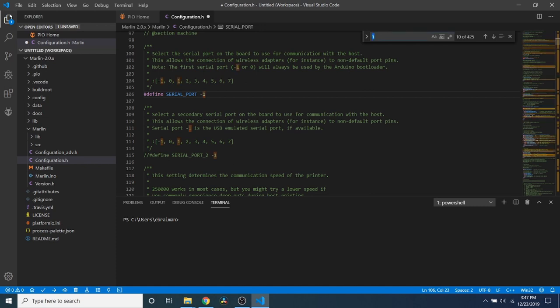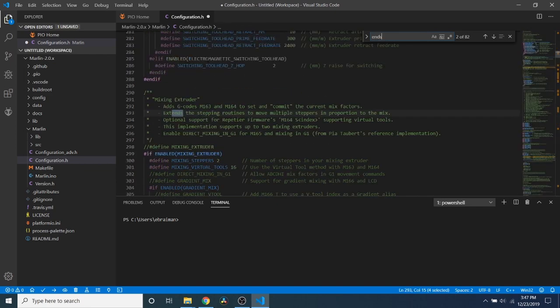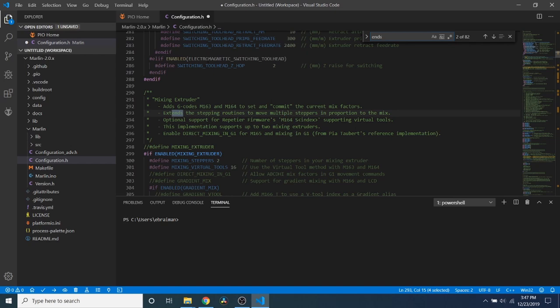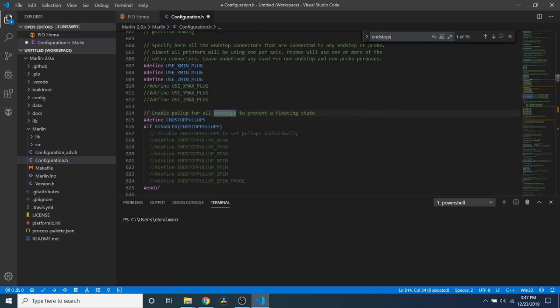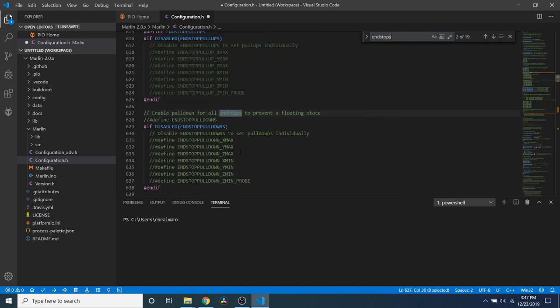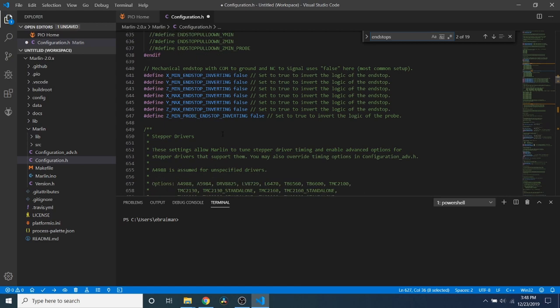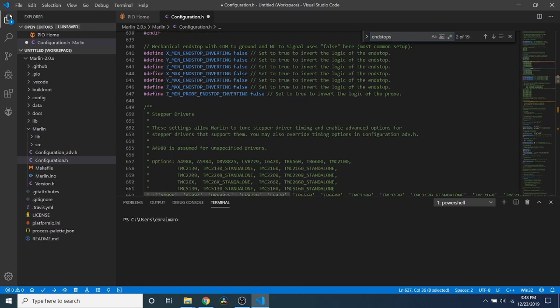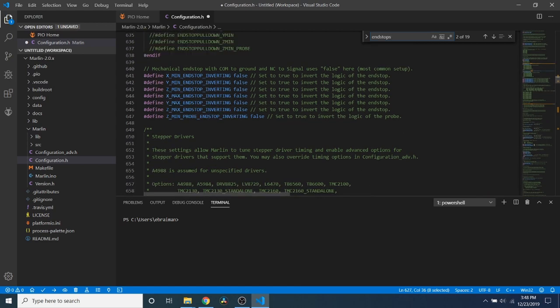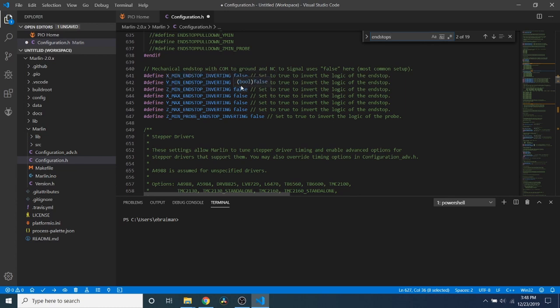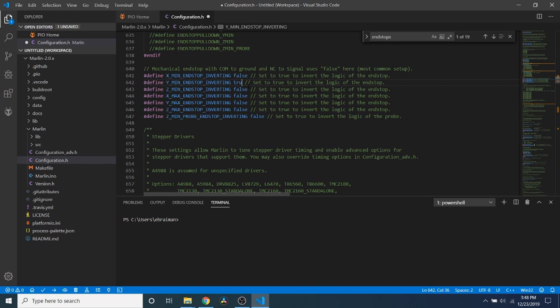So I'm going to do a search on endstops. And what we have here is the endstops outlined for a bunch of different things. But what we're interested in is inverting. This will actually change a true to a false and a false to a true just by changing the logic. So we're going to pick y minimum and we're going to say that it's true. And you'll see why in a second I'm doing that.